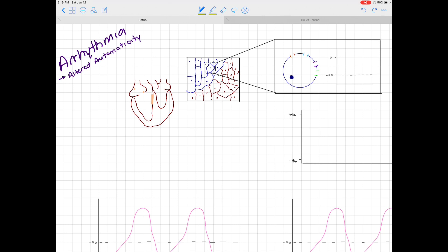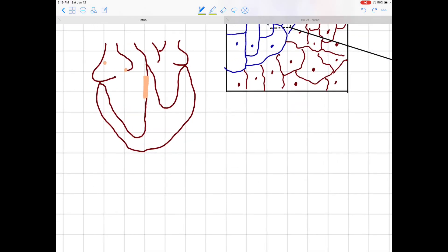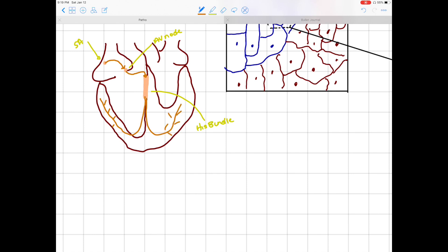In terms of automaticity, we're really talking about the pacemaker cells of the heart and their ability to generate automatic impulses. When that gets impaired — whether the impulse is being generated too slow or too fast — we can start to see arrhythmia occur. To give us a brief overview, we want to look at the conduction system of the heart: the SA node, the AV node, the bundle of His, and then from the bundle of His, we have the bundle branches, and then our bundle branches to our Purkinje fibers. These landmarks of the conduction system are densely packed with pacemaker cells.